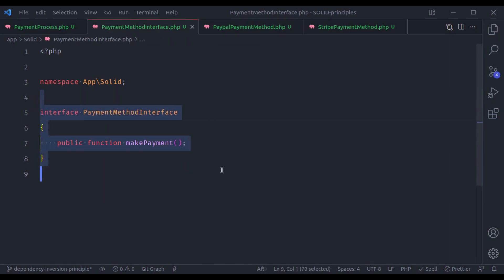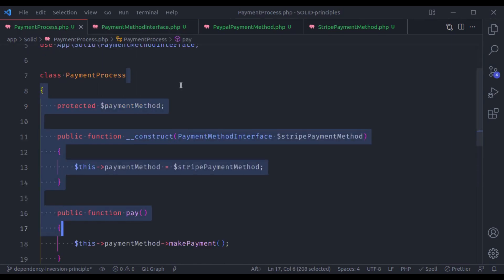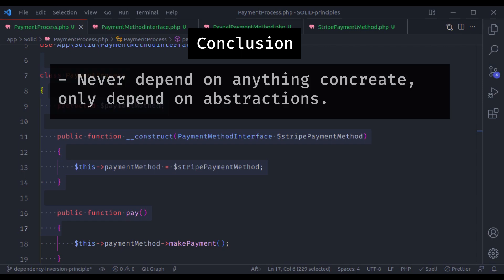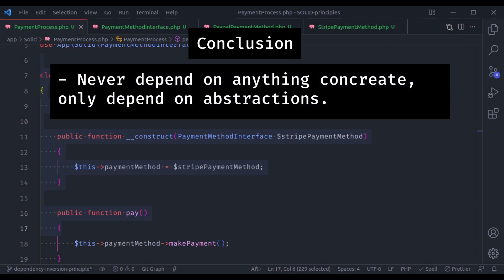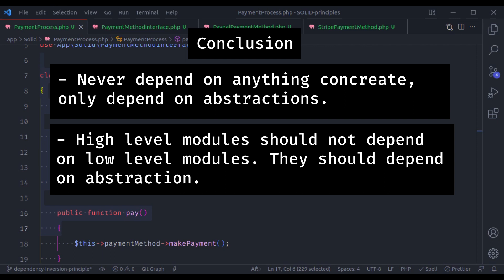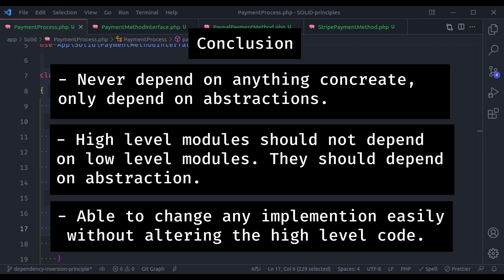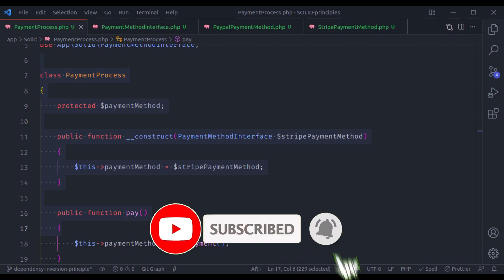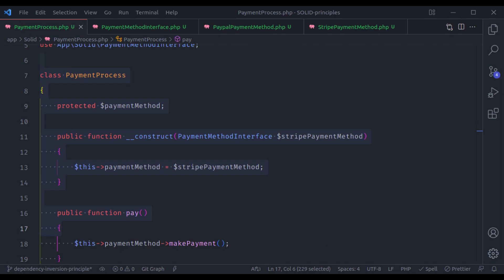In conclusion, what this principle says: never depend on any concrete class. A class should only depend on abstraction or interface. High-level modules should not depend on low-level modules — both should depend on abstractions. This should allow you to change any implementation easily without altering the high-level code. If your code does not follow this principle, it can be too coupled, which means you will have a hard time managing the project. This is all for this video — thanks for watching. If you like the video, hit the like button, share this video, and don't forget to subscribe. See you in the next lesson.